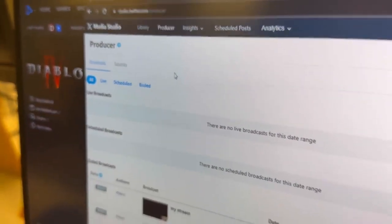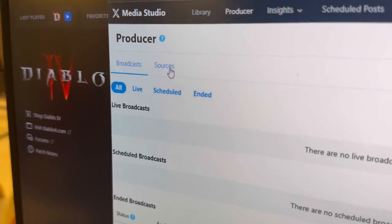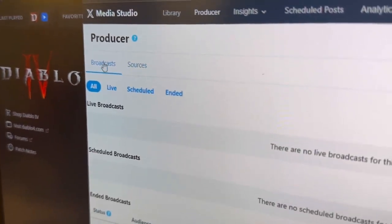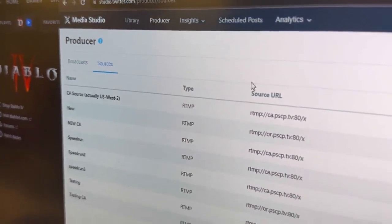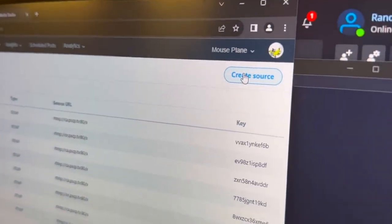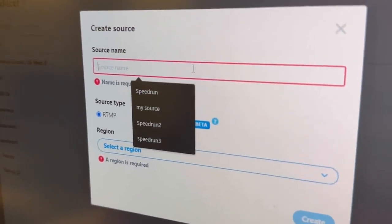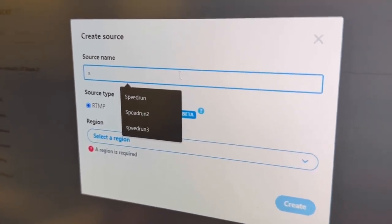The first thing we need to do is go to the Sources tab here — that's Broadcast, and then Sources. And then we need to create a source. It doesn't matter what we call it; we'll call it speedrun4.